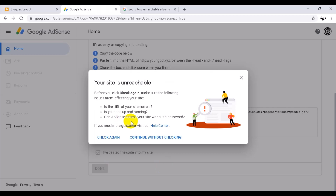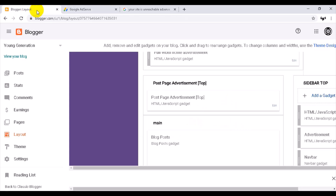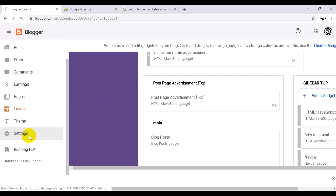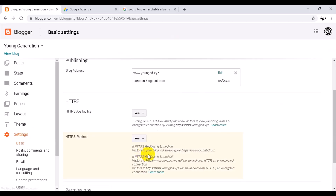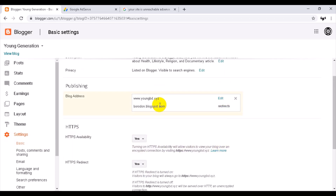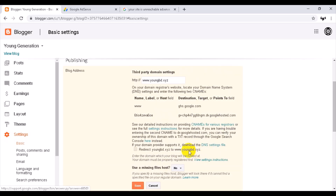We can see that the site is unregulated. We can see this site is very easy but we can set our custom domain and we can set our new bloggers. This is the setting of a custom domain. If your domain provides support and download the DNS server setting, you can see redirect youngbd.xyz to www.youngbd.xyz.